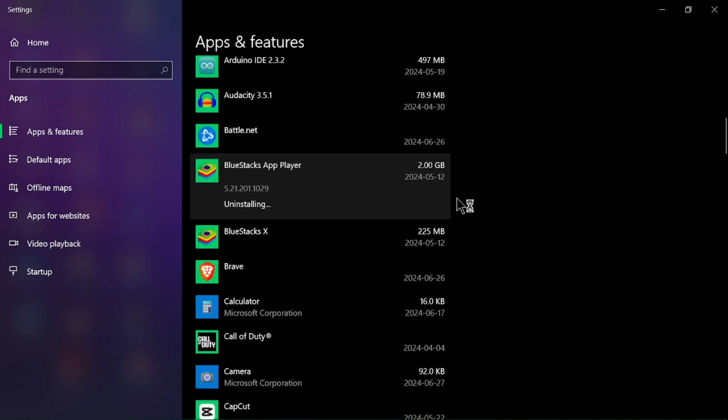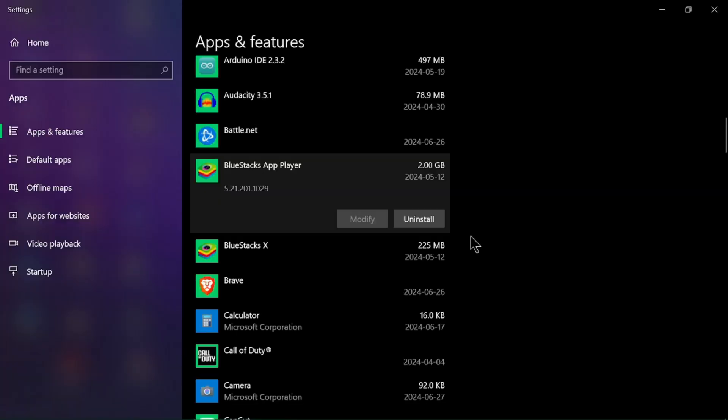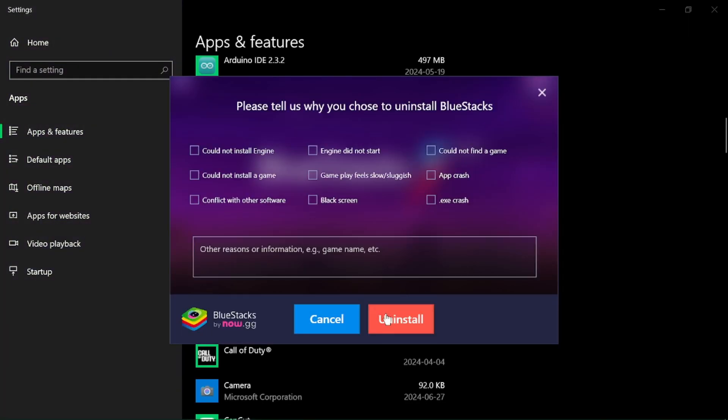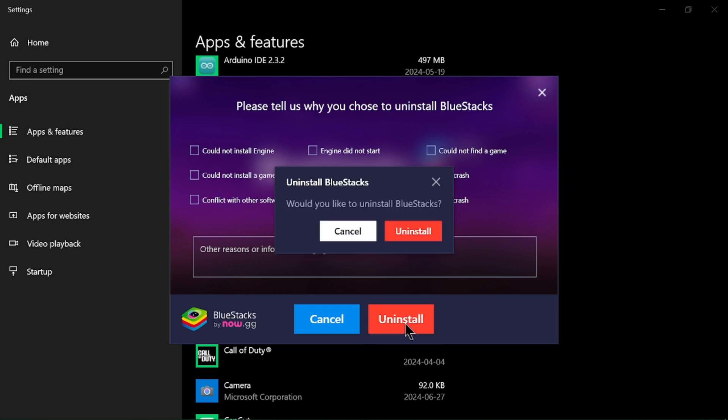Follow the prompts in the uninstallation wizard. Confirm your action to uninstall the software and wait for the uninstallation process to complete.